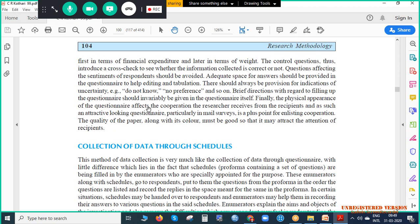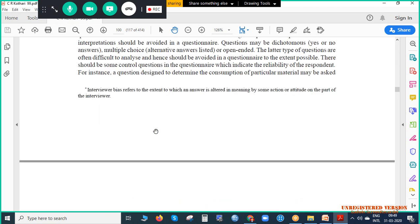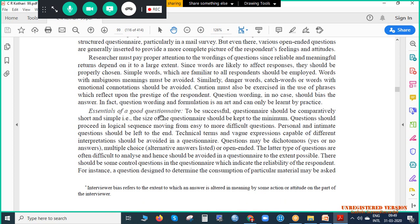Finally, the physical appearance of the questionnaire matters — the page should look good and the layout should be attractive, so that the respondent is willing to give answers and enjoys the process. We should concentrate on font, spacing, and font size. In mail surveys, the quality of paper was also important. This is needed to attract the attention of the recipient. That is point number two — the essentials of a good questionnaire, found on page 99 of CR Kothari.